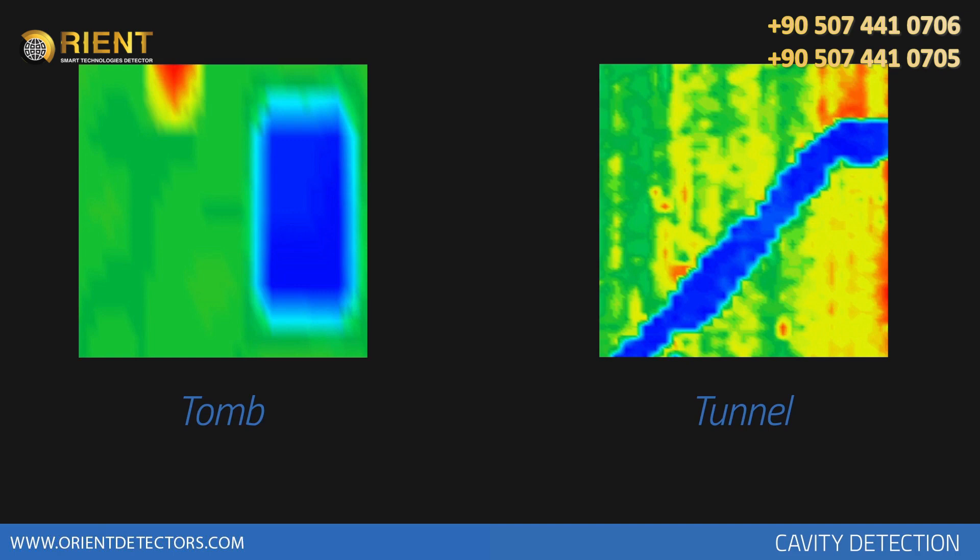What you are searching for must have a distinctive shape and form. For example, if you are searching for a structure that resembles a tomb, the blue area on the graph should be rectangular and the size of a tomb.